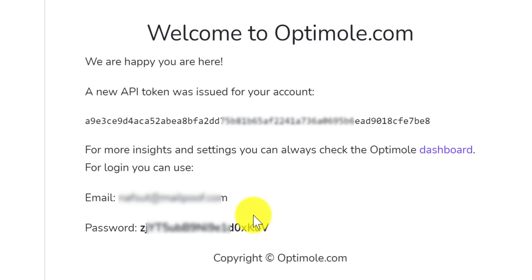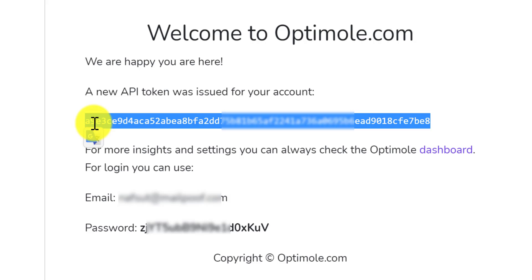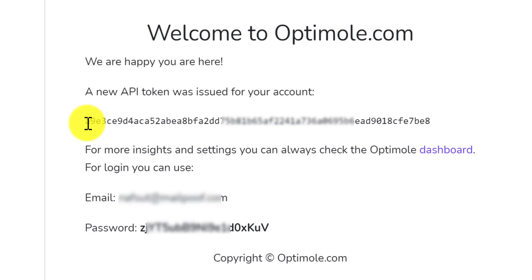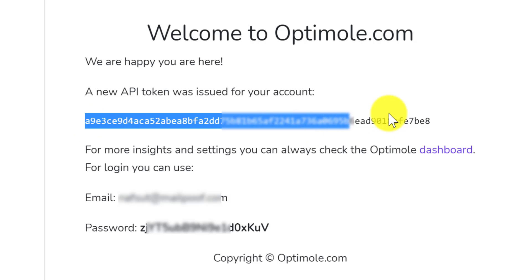I see this mail, there is my API key. They also sent me my login details of Optimole's official website dashboard. If you do not get API key in mail, then login to Optimole.com with this login credentials. I copy the API key.